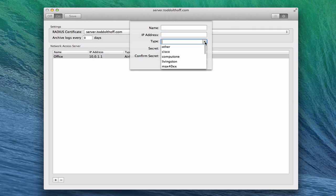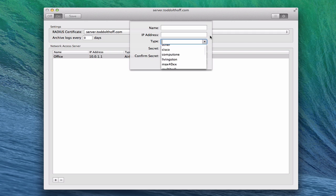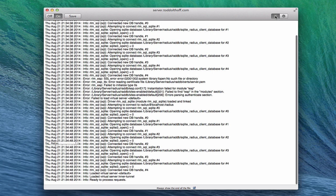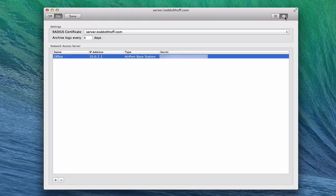All of that will show up there. You can add other network access servers as well if you want to. And you can see the different types. If you've got Cisco or one of those, it will help you to actually configure those things inside of server, which is great because if you've got an outside one that you're not using an airport base station, it just gives you an easy way for you to be able to configure that.